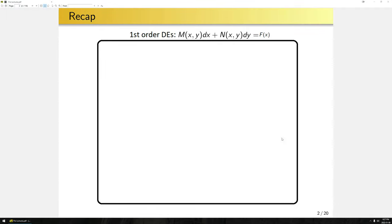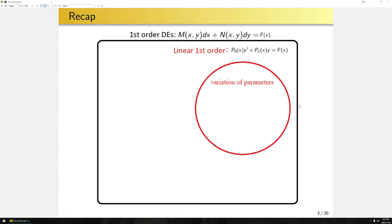Let's recap what we've done so far. Generally speaking, we have first-order differential equations of this form, where m and n could be any arbitrary functions of x and y, and f of x is just some forcing function. In our first couple of lectures, we talked about linear first-order equations, and we found that we could solve these by applying the method of variation of parameters, where we first find the homogeneous solution — that is, the solution where f of x equals zero — and then use a particular ansatz, y equals an arbitrary function of u times any particular solution, to find the solution.